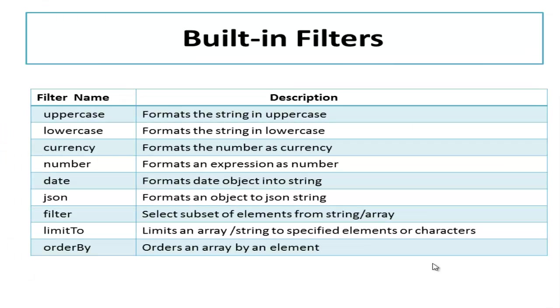Filters can do three things: format, filter or sort the data. In this video we will learn only about those filters used to format the data.